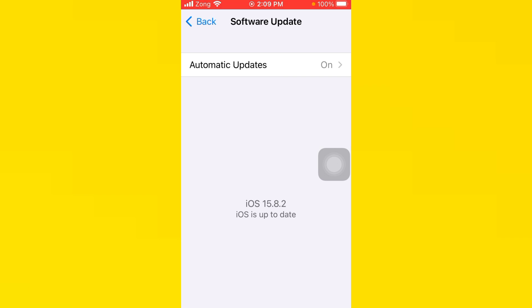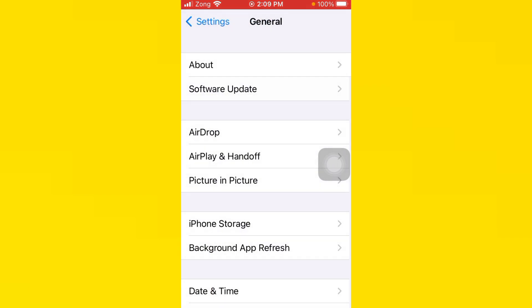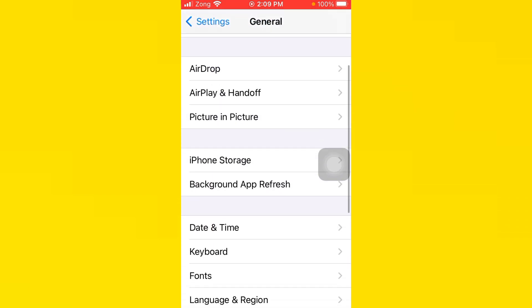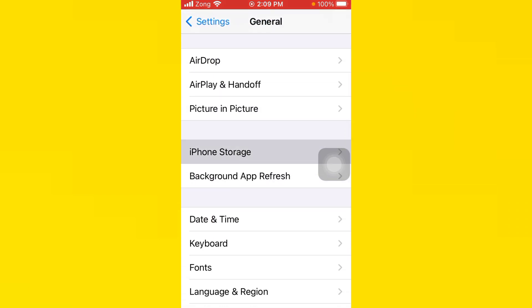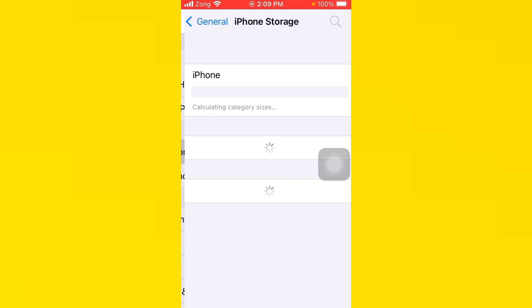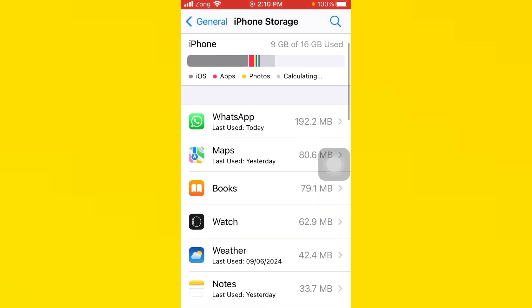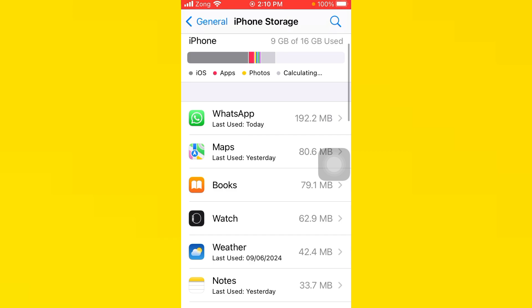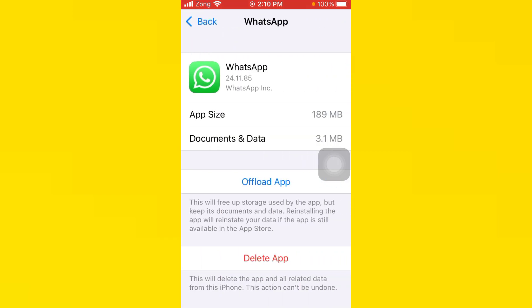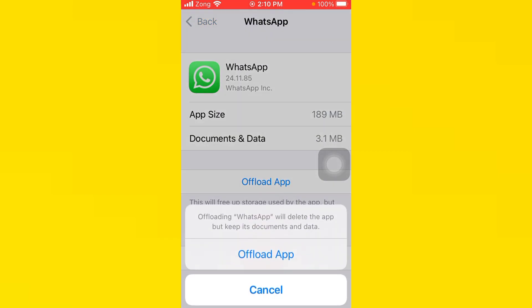Go back, scroll down, tap on iPhone Storage. You need to find WhatsApp here. Tap on WhatsApp.